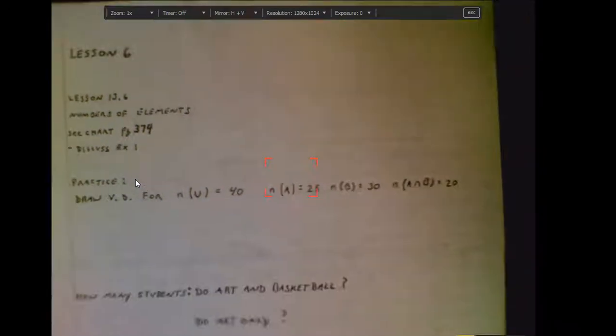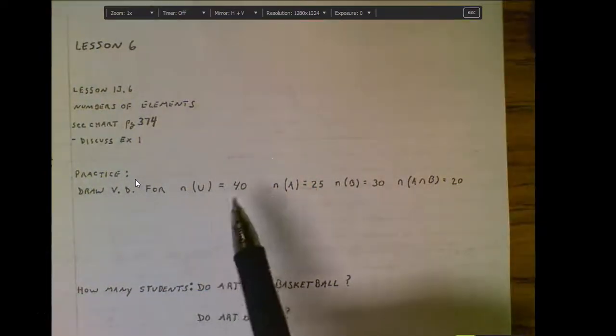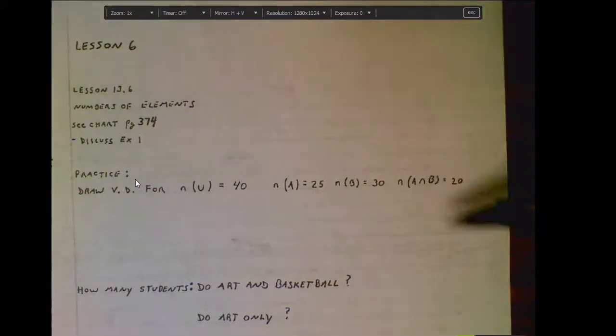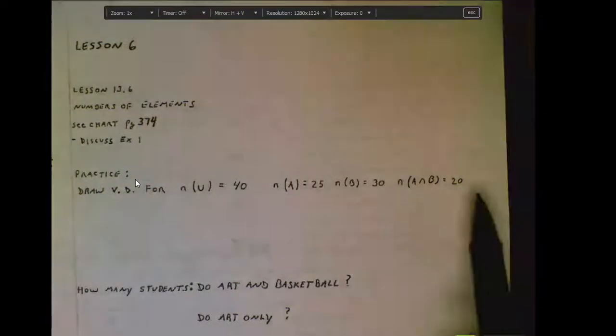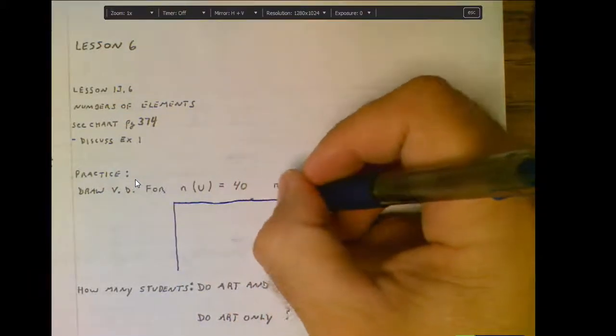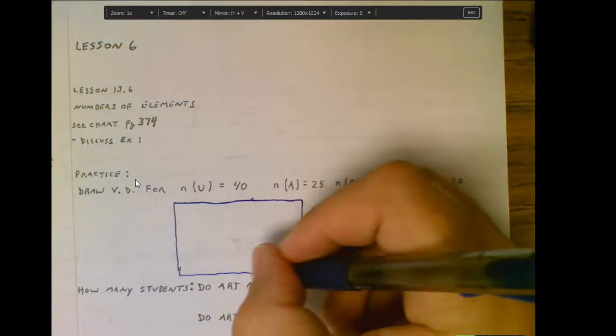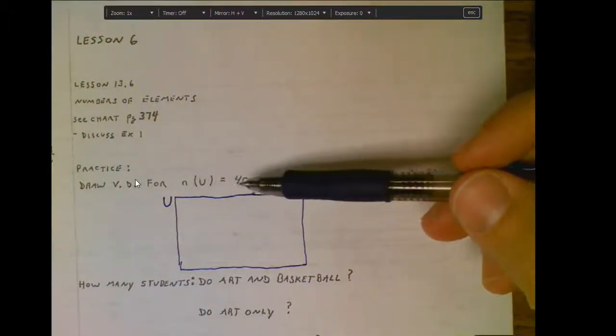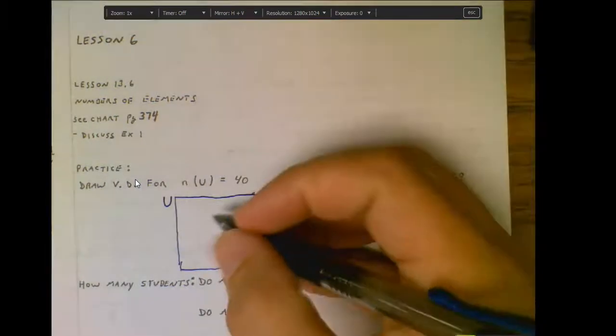Pretend for a minute that this represents 40 people — so our universal set is 40. We're referring to a class of 40 people. 25 of those people are in the art program, that's set A. 30 of those people are on the basketball team, and 20 of those people belong to both the art program and the basketball team. Obviously there's a lot more than 40 when you add those up, so that means there is some overlap. The rectangle always represents the universal set, so within this rectangle I should have a total of 40 people.